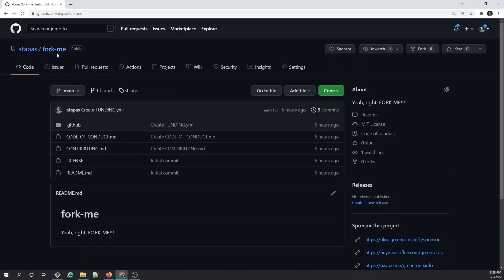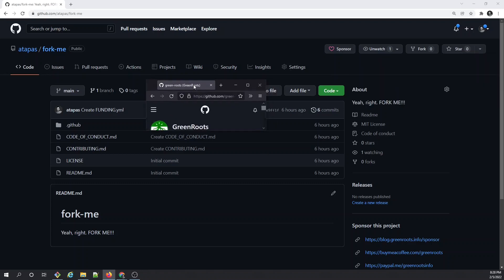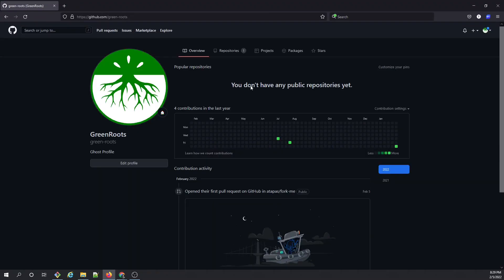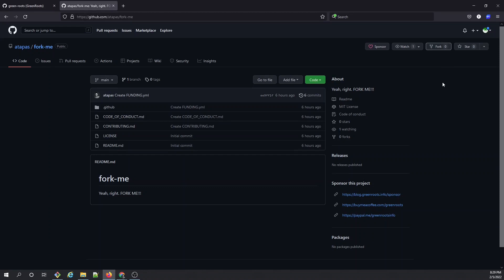Now let's see a live demo. I have a repo called fork-me created under my account. It's a fresh repository with just a README.md and a few other files. We'll use this to simulate what forking means. I'll bring in another user called green-roots. Green-roots can go to the a-thappers repository and start forking by clicking the fork button.